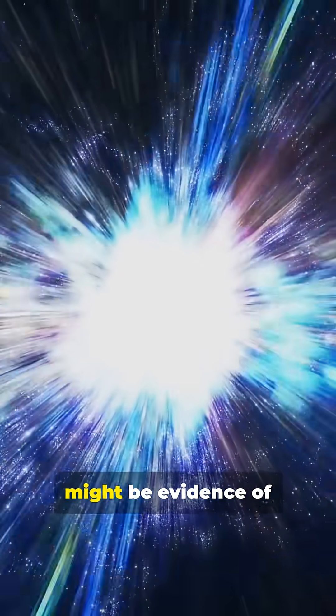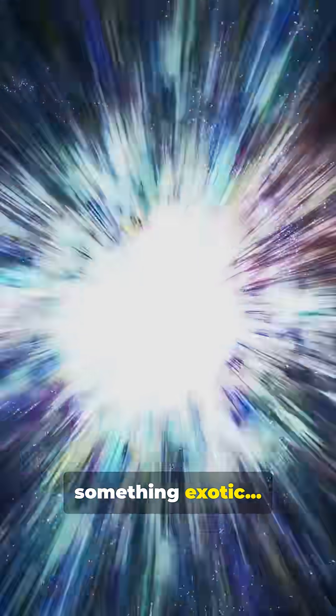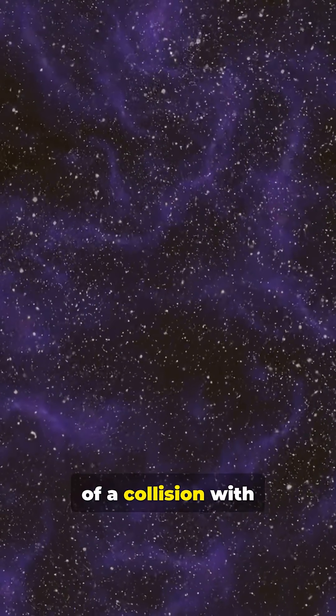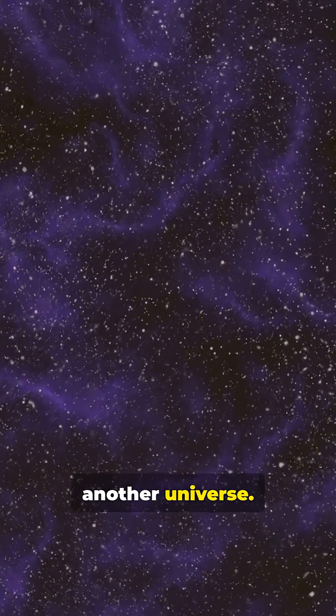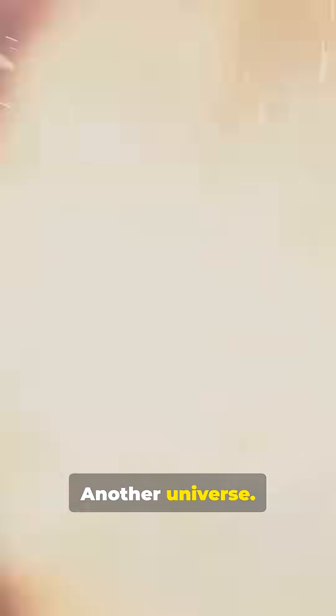Others suggest it might be evidence of something exotic, like the aftermath of a collision with another universe. Yes, another universe.